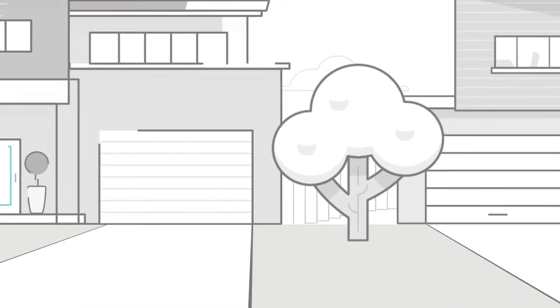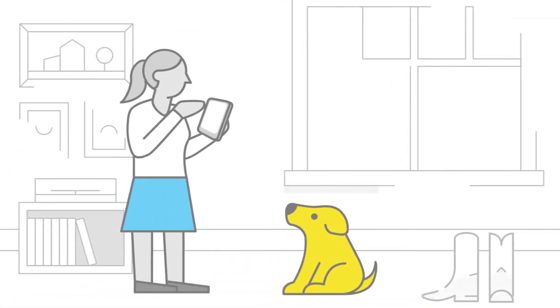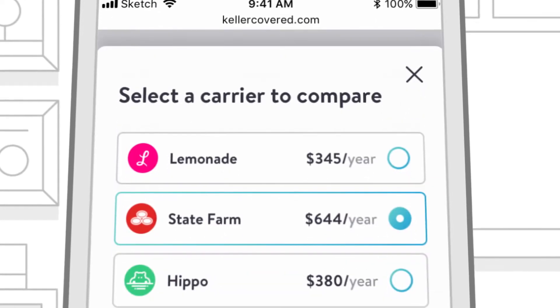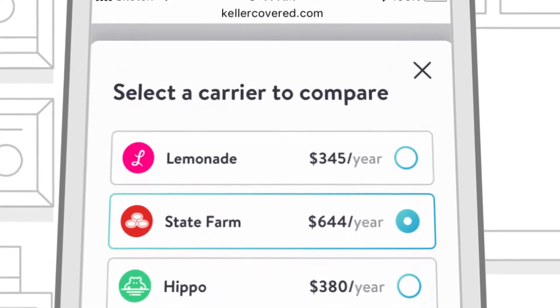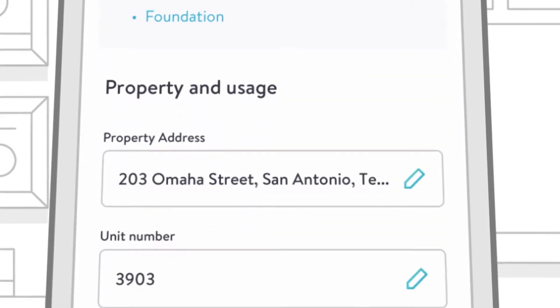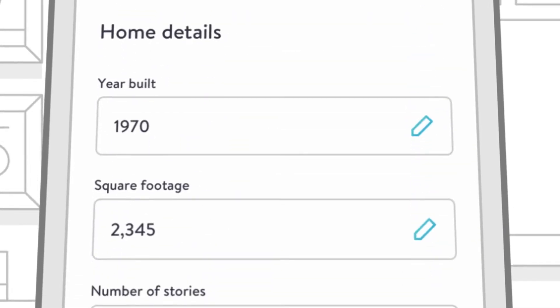Keller Covered makes it easy to compare quotes from a variety of top carriers in one place. Information on your new home is automatically loaded into Keller Covered. No jargon. No friction. No… what?